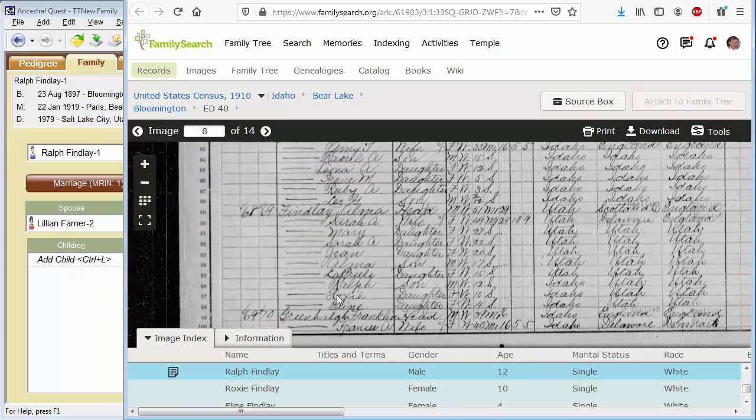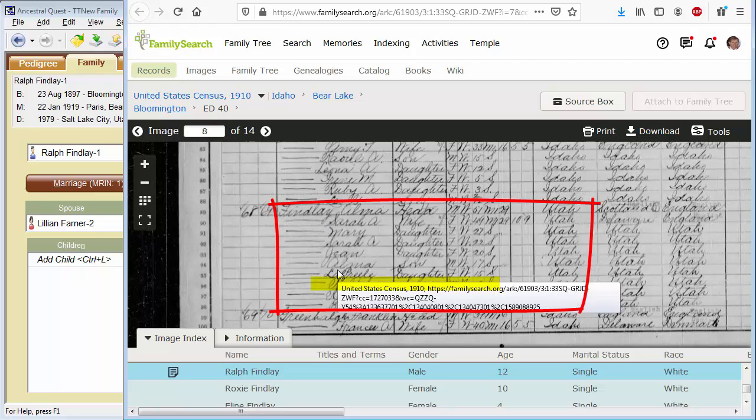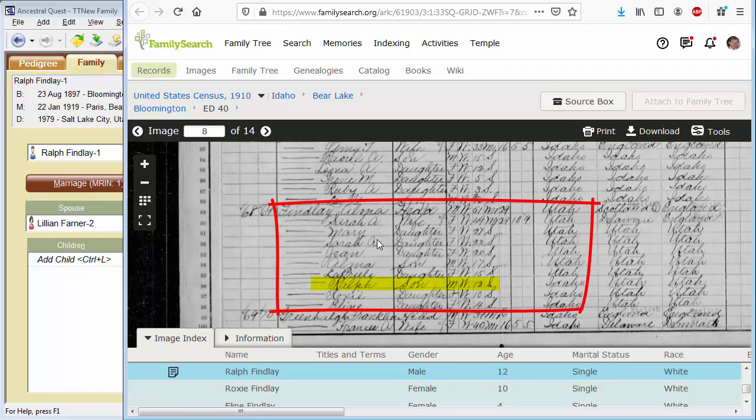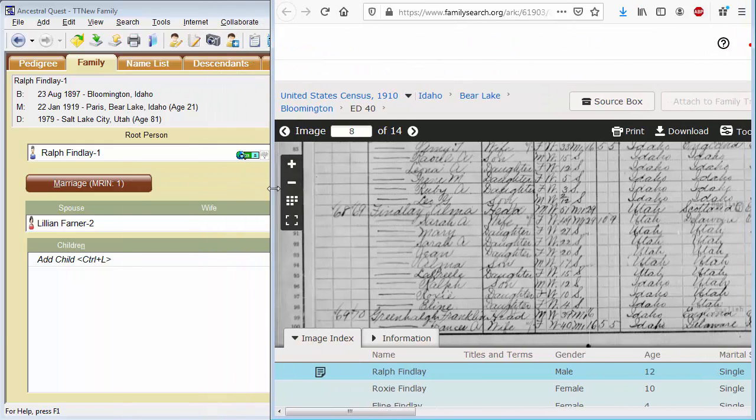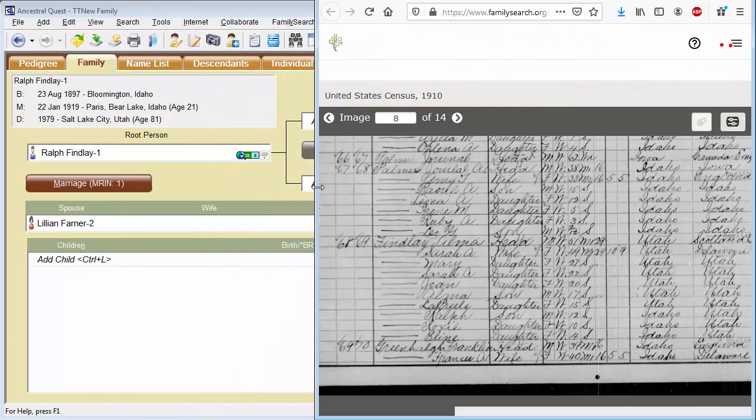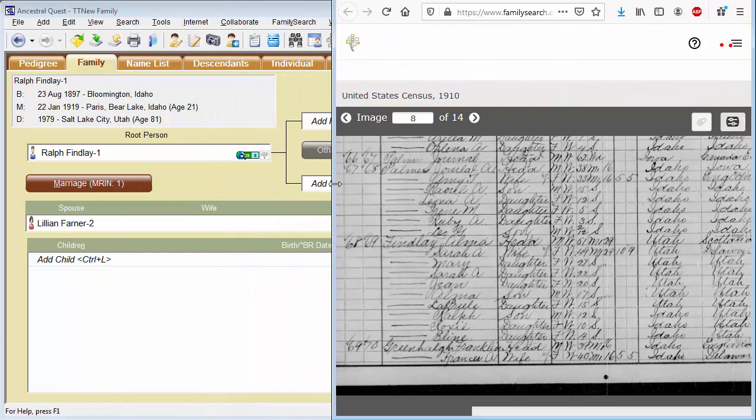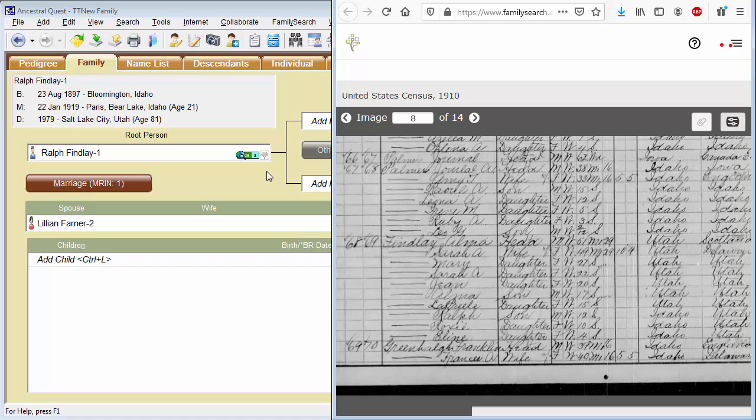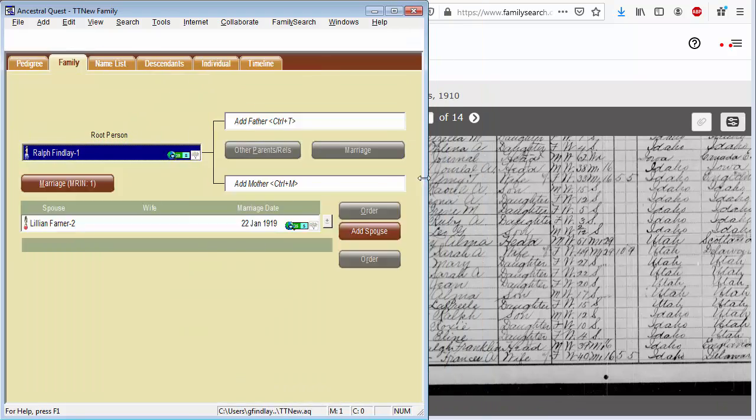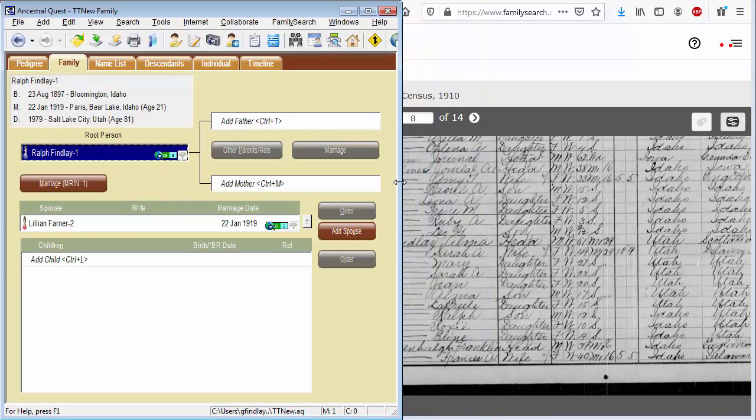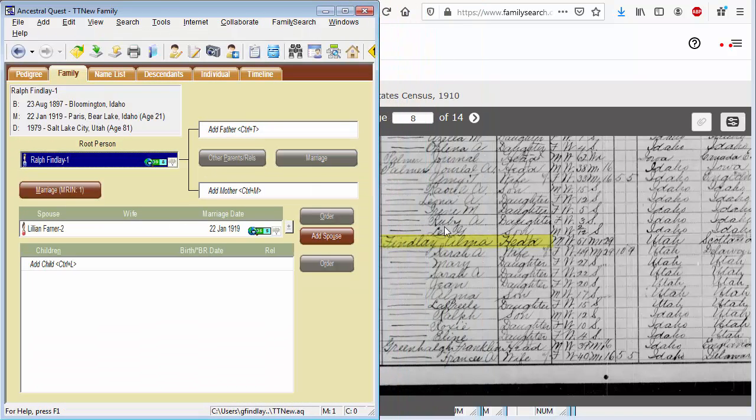And scroll it over to where I can see this family. There we are. There's Ralph Findlay, a child in this family. So let me quickly edit some information, add information from this record into my Ancestral Quest database. I won't take the time to enter all of this while you're watching in the video. I'll just show you entering some information, and then I'll turn off the video while I enter the rest. So just a second. Let's skinny down Ancestral Quest so I can see that information.